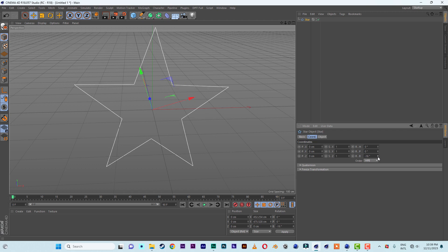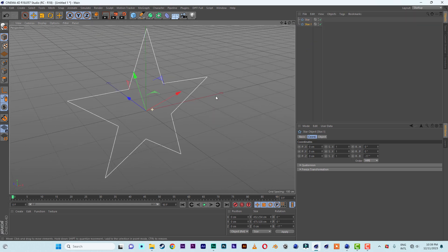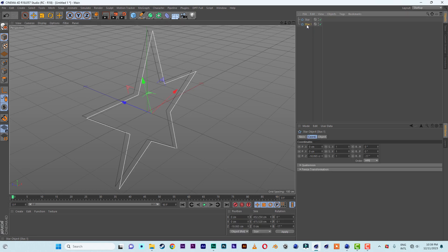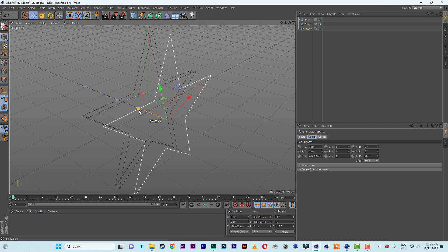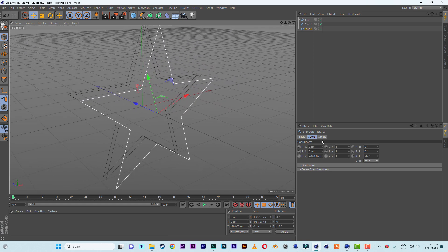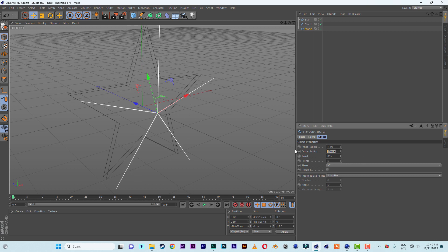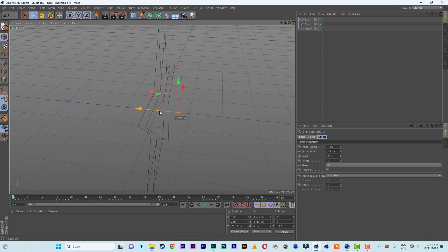Now let's duplicate it by holding the Command key, then clicking and dragging. Now let's bring one forward a bit. Duplicate the second one again — hold the Command key, then click and drag. Pull the third one in front, then give it an inner radius of something like 1 and an outer of something like 2.5. Let me push it in a bit.